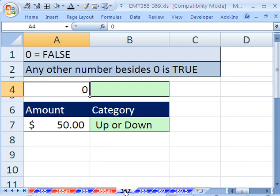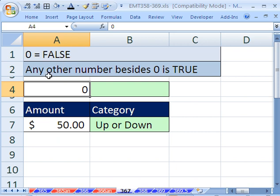For 367, we just have a quick note about true and false that will help us in our next video. 0 equals false. So if you put a 0 into a cell and have the IF function look at it, it will consider it false. But guess what? Any other number besides 0 is true.